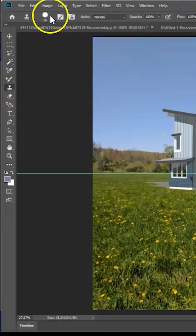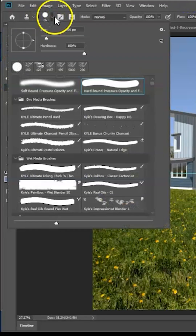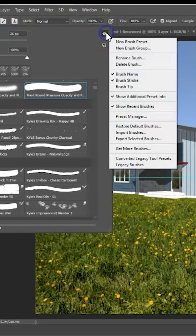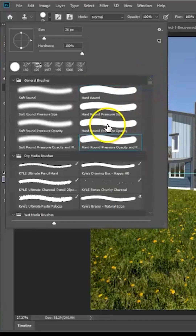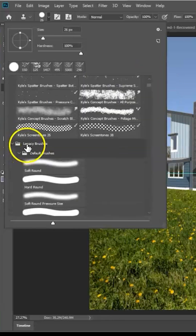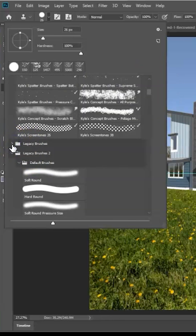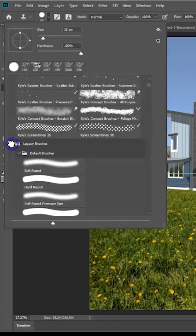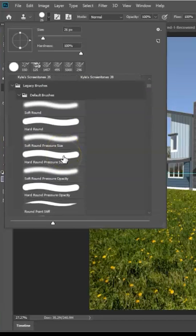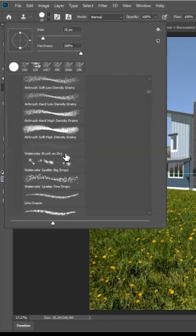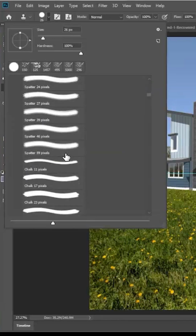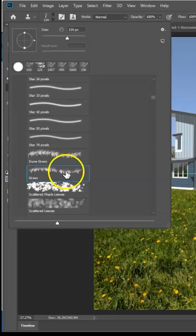Select your clone stamp tool, come up here to the paintbrush and click this little icon right here. You want to load legacy brushes. If you scroll down you'll eventually get to your legacy brushes, which might be collapsed — in that case just uncollapse your legacy brushes and uncollapse default brushes. Scroll down fairly far and select the one that just says grass.